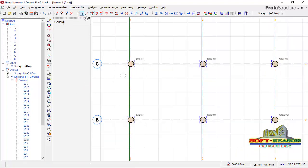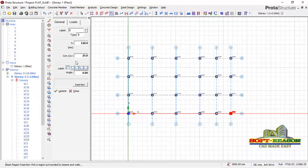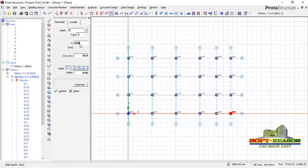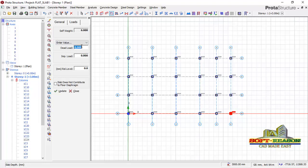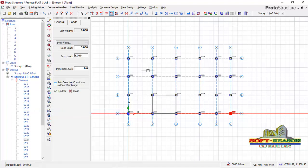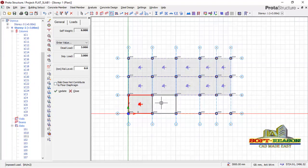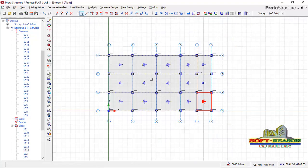The next thing is to place the slab. I click on the slab tool. In the general tab, the slab thickness I'm considering is 250 mm. I maintain the concrete cover, then go to the load tab — the additional dead load is 3 kN/m² and I set the imposed load accordingly. Then I place the slab and close the command.